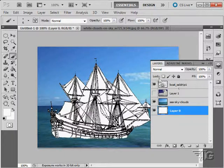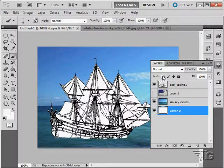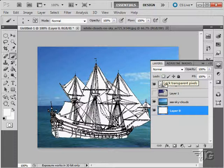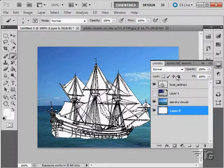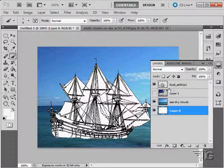We can lock different aspects. Lock the transparent areas, we can lock the image pixels, we can lock it from position being moved, or lock everything up here.